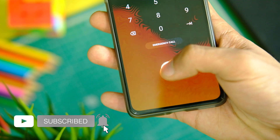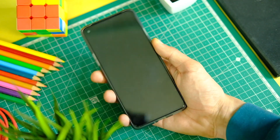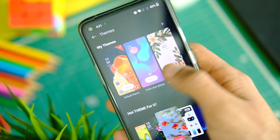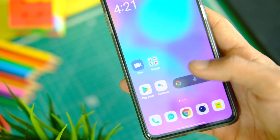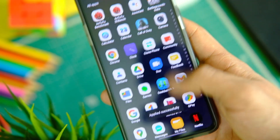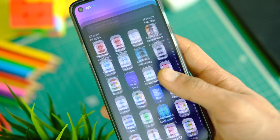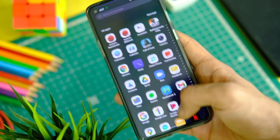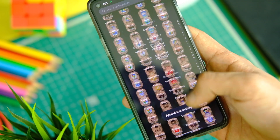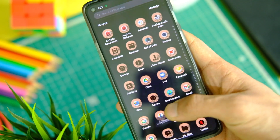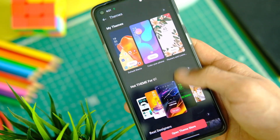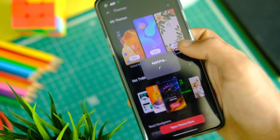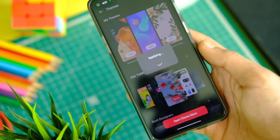The fingerprint scanner is fast and responsive. Regarding the Theme Store that has been added — it has some free themes, but it feels like it was given just to earn more money by selling content like Xiaomi and other brands do.